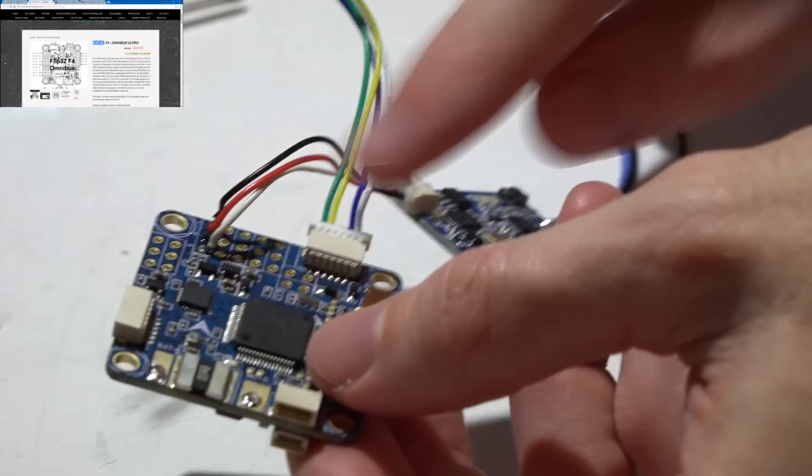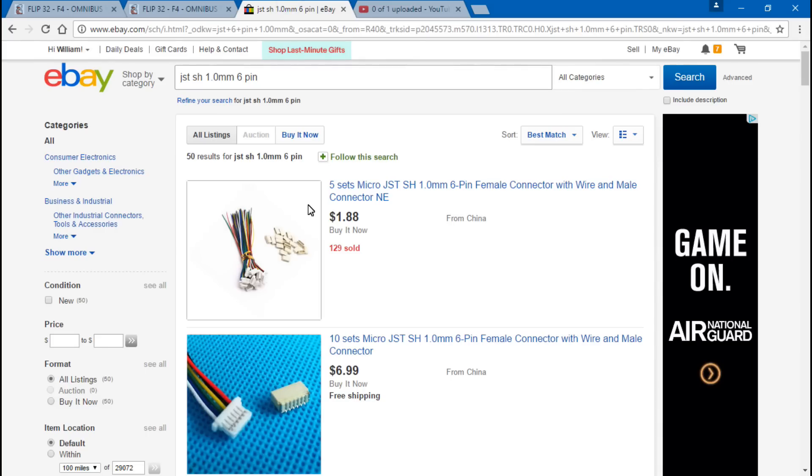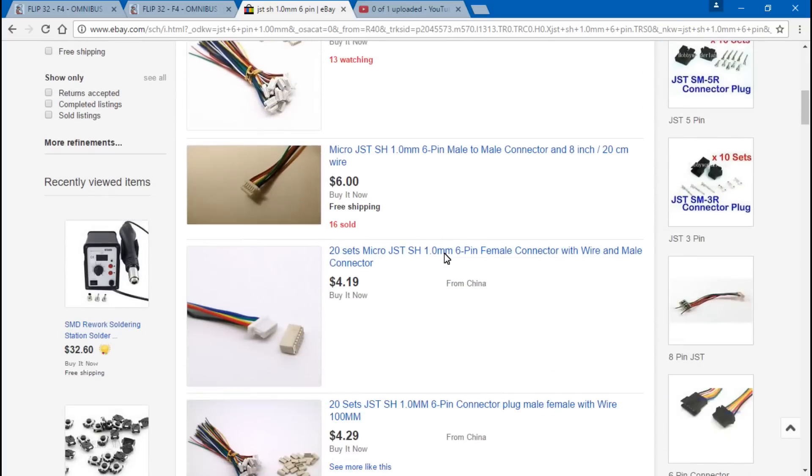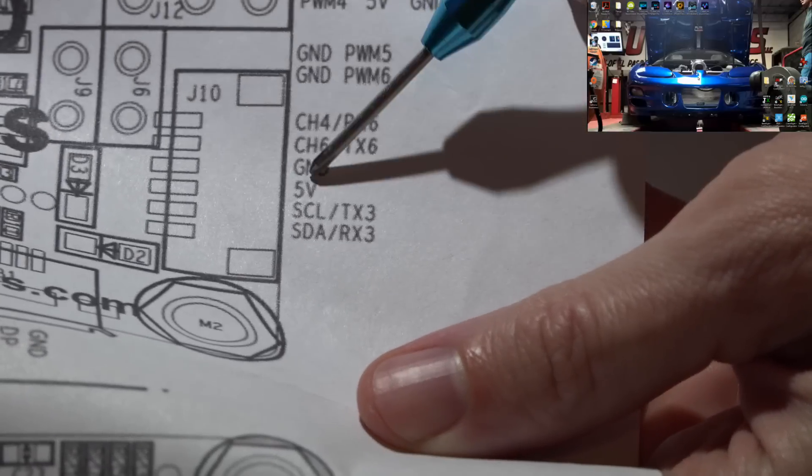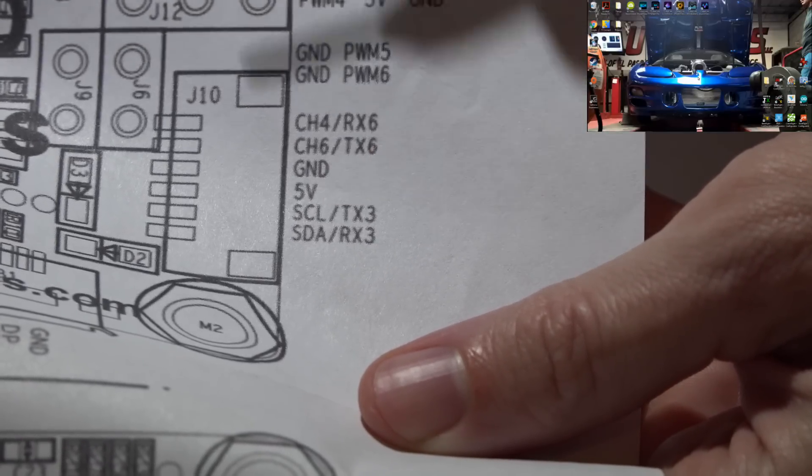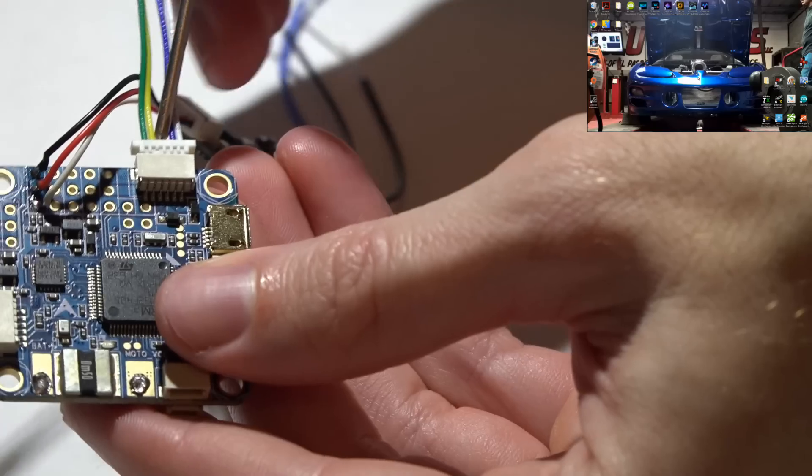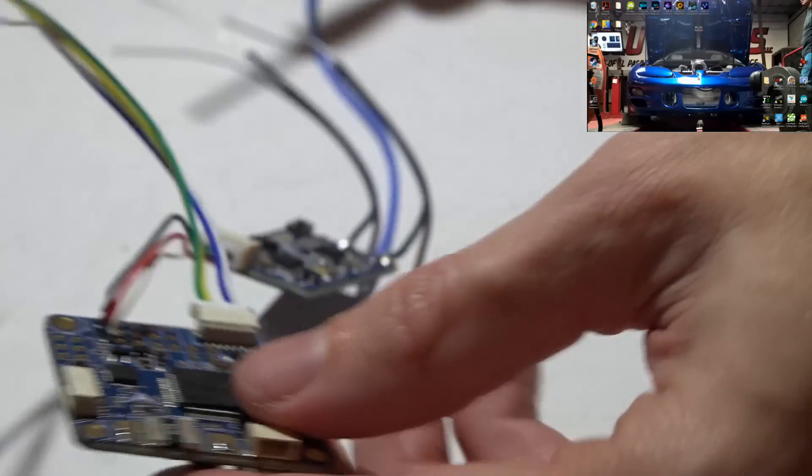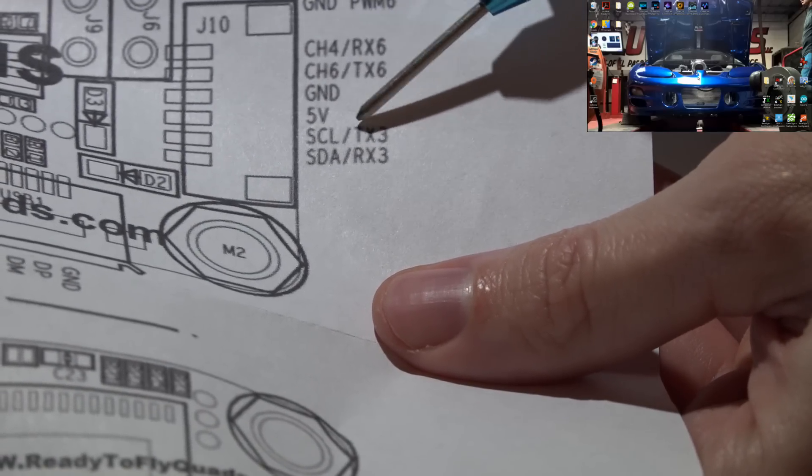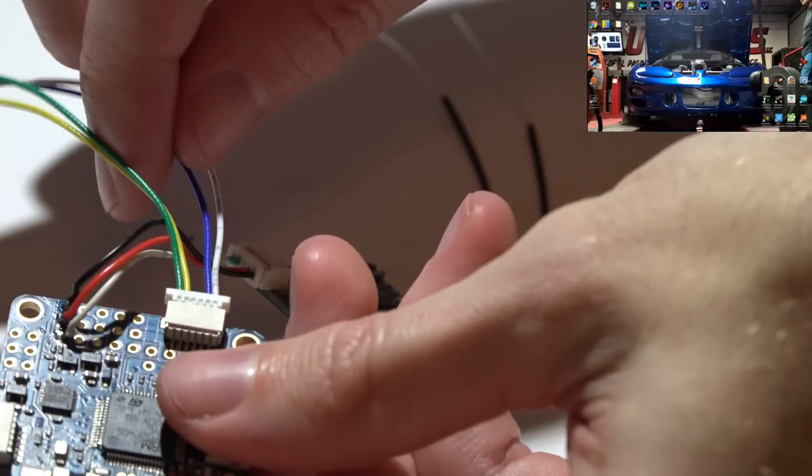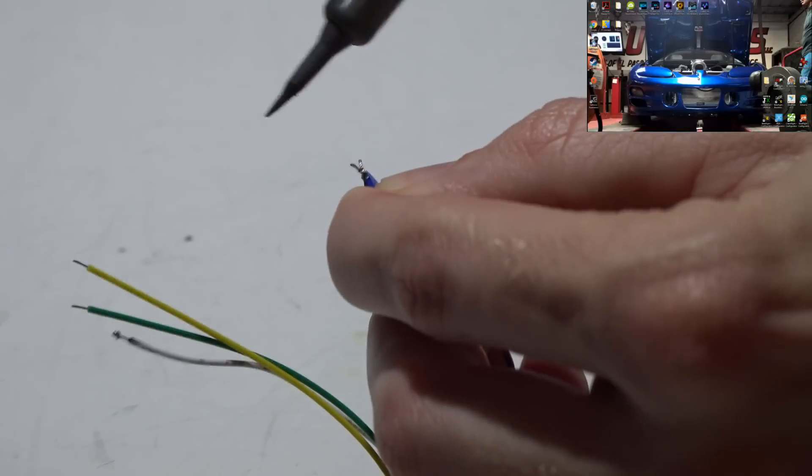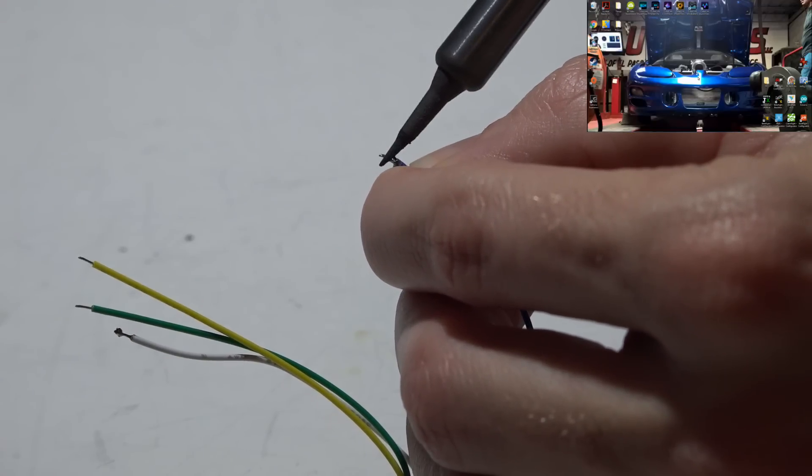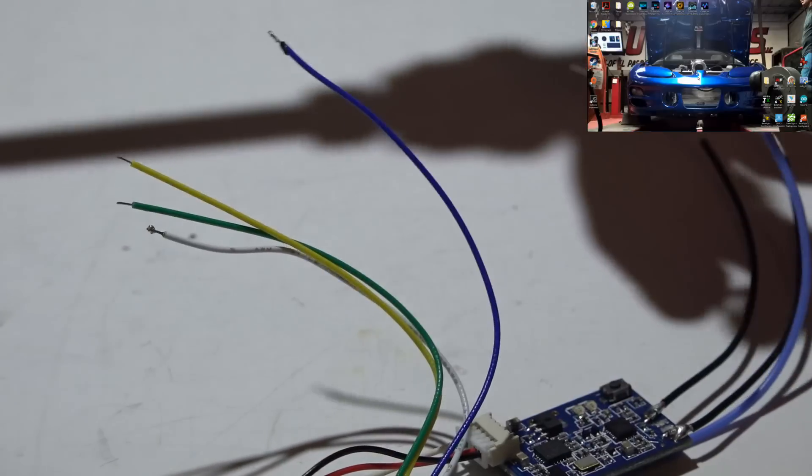If you're wondering where to get these, just go to eBay and do a search for JST SH 1.0 millimeter six-pin connector. Once you search for that, then you'll get a whole list of them. Just shop around, find the cheapest one you want. You can get them in packs of 5, 10, 25, however many you want. Also, because these two pins are the 5 volt and ground, I know for a fact I won't use this 5 volt power source, so what I did was go ahead and remove those two wires because I don't want that 5 volt power wire coming in contact with anything. So just for example, let's just say I want to use UART number three, which is the second pin from the bottom. My second pin from the bottom happens to be this blue wire. I'm just going to quickly solder these together. Nothing fancy. I mean, you guys probably want to do a good job on this and then heat shrink it once you're done, but I'm just making a video.